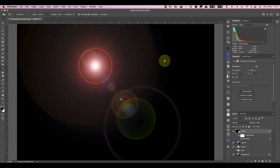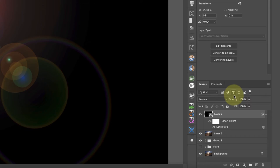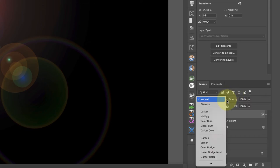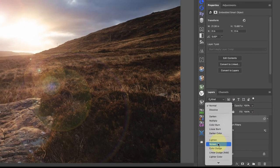Now that we have the lens flare on the black layer, we still can't see the image. The way to fix this is to change the layer blend mode to one that removes black, like the screen blending mode.